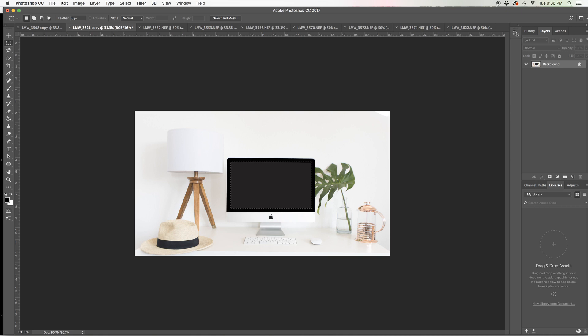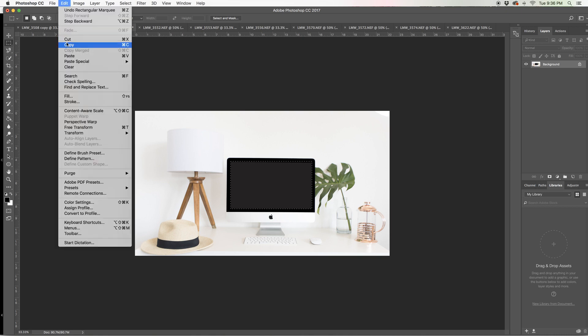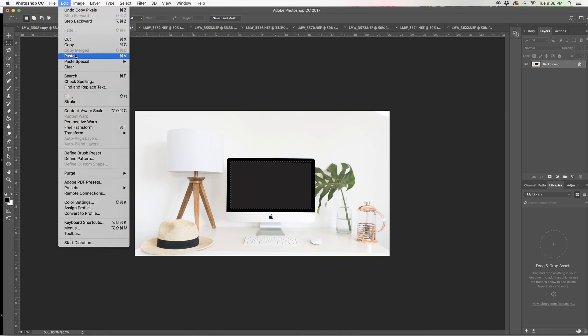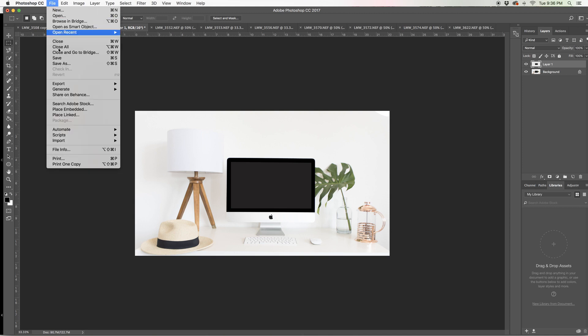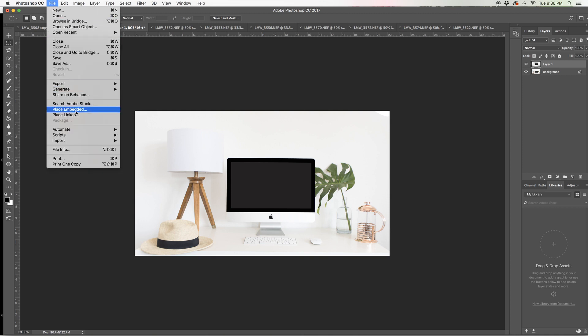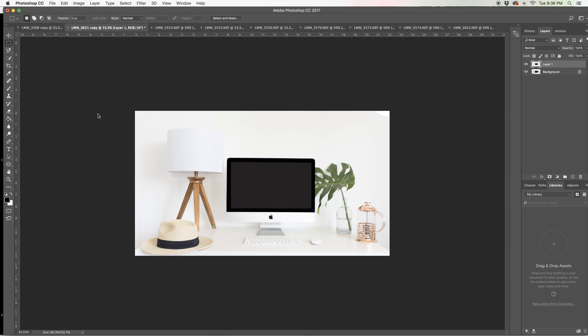And then once I let go I can go over to edit copy, edit paste. Very nice. Now I have a layer on top of the background image. So what I'm going to do is go on over to file, place embedded.